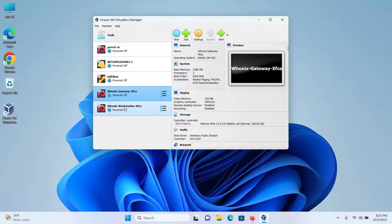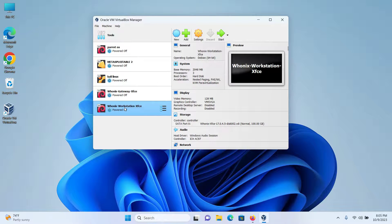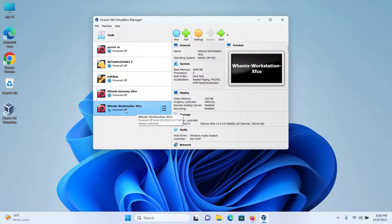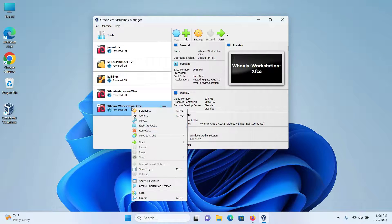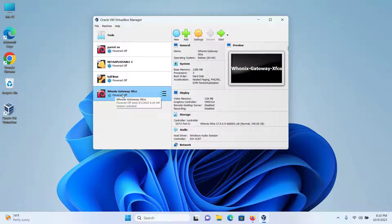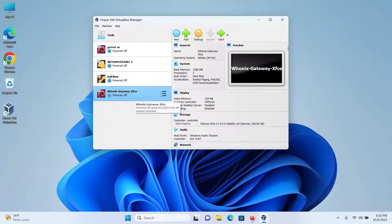One is the Whonix gateway and the other is the Whonix workstation. In this video, we will not be focusing on the Whonix workstation because we want Kali Linux to be our workstation. If you want to know more about the Whonix workstation, please check out my previous video linked in the description box. I'll remove the Whonix workstation by right-clicking and clicking on remove, then click on delete all files and it will be deleted. Next, let's start the Whonix gateway so that our Kali Linux traffic passes through it.